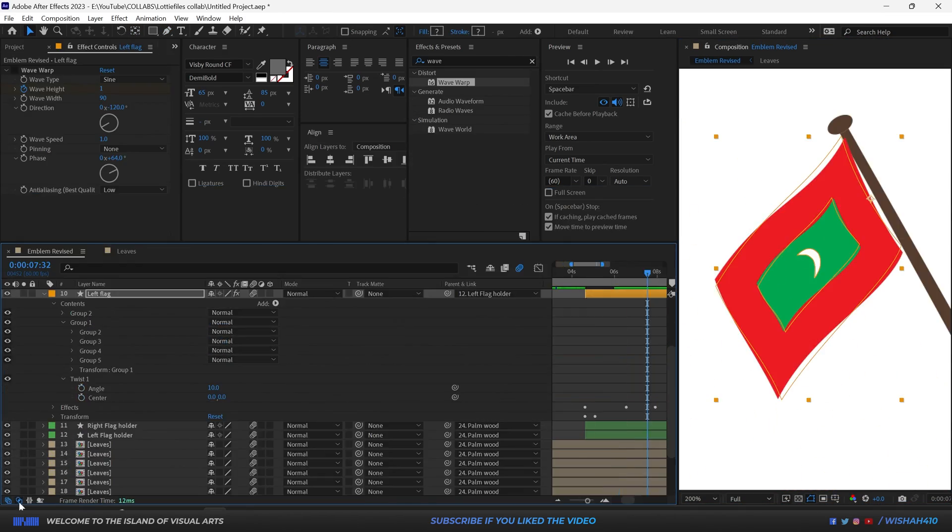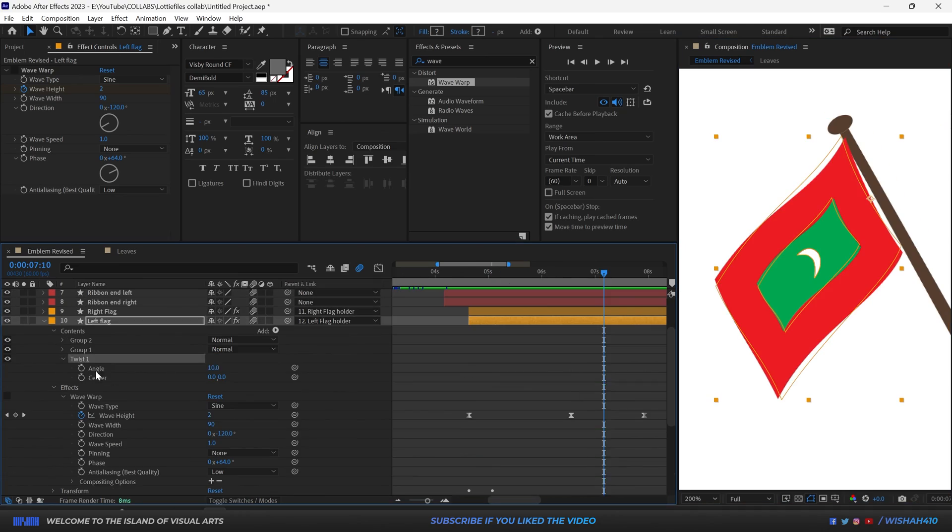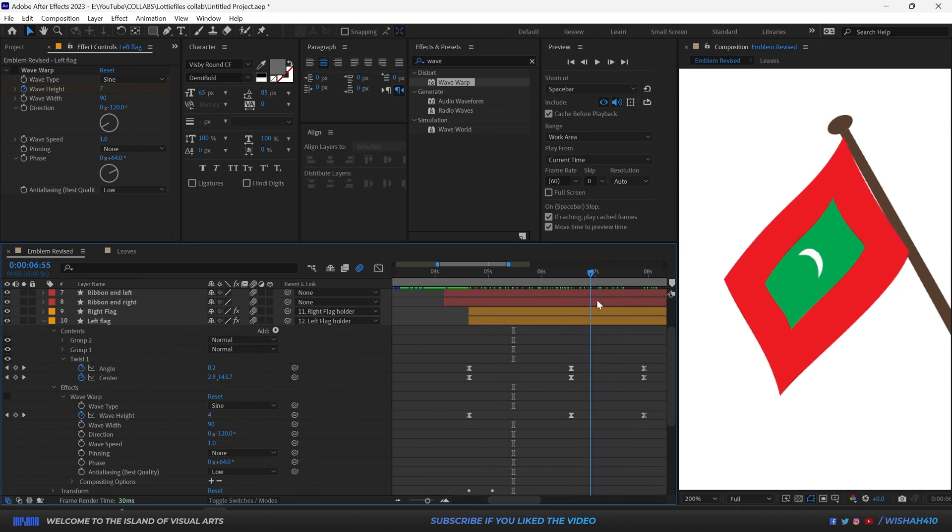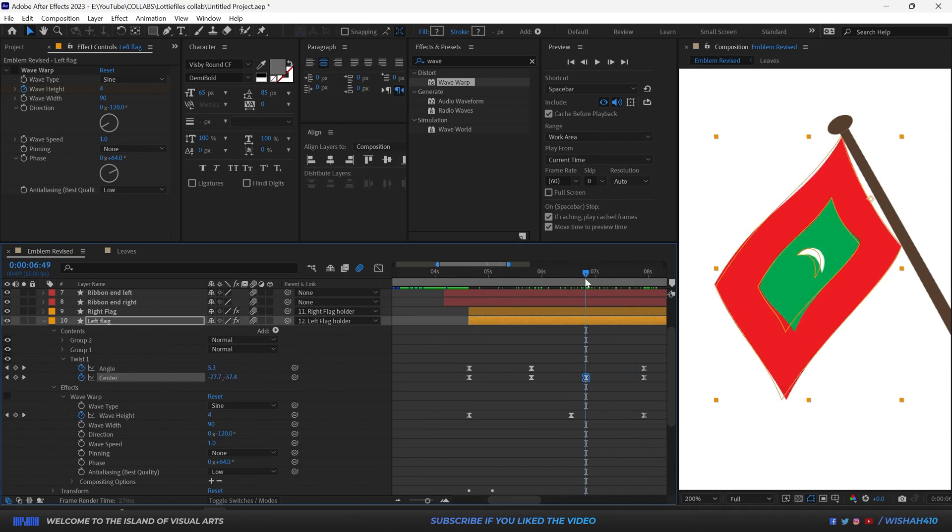And after several hours of painstaking work, here's the final result.